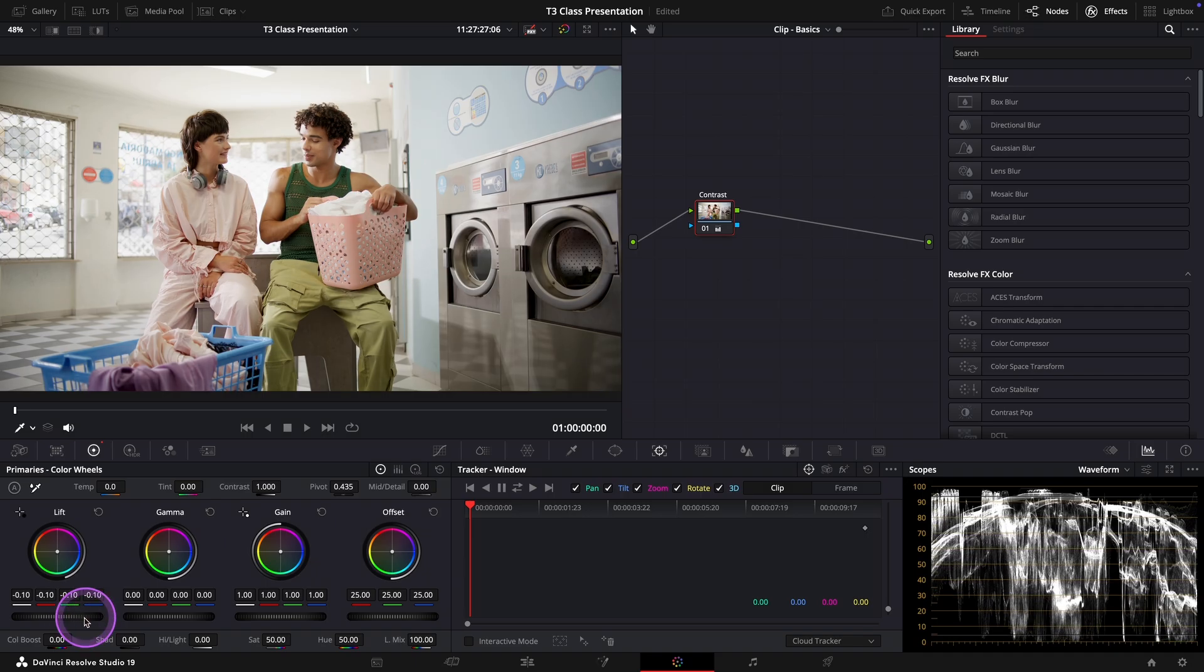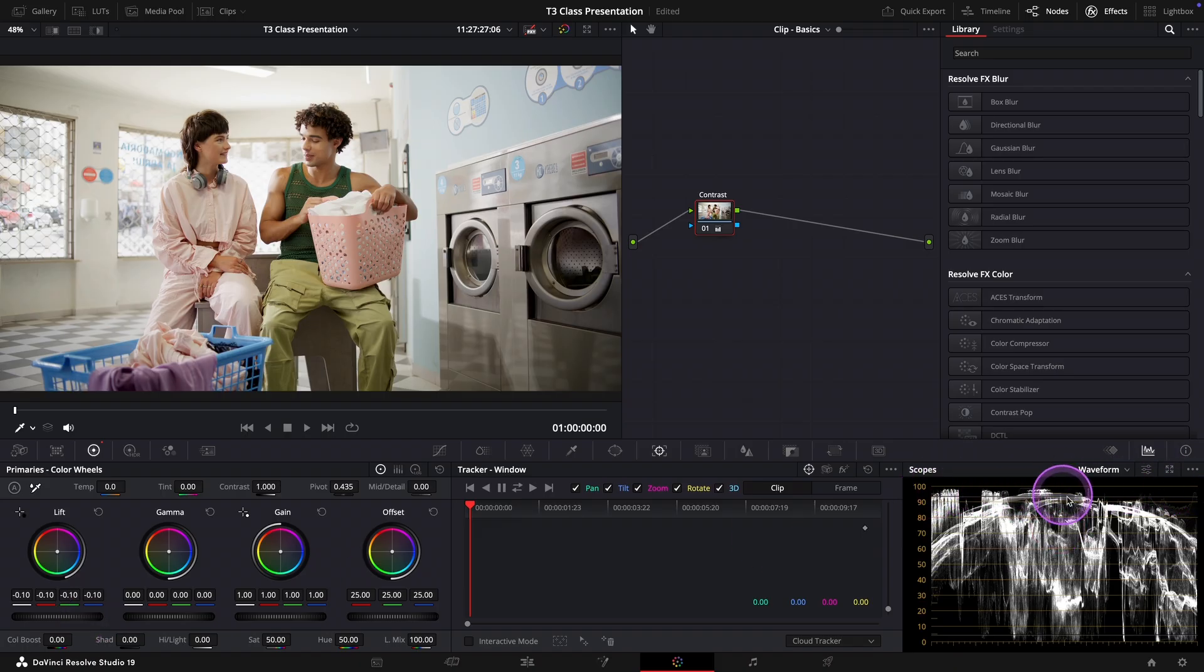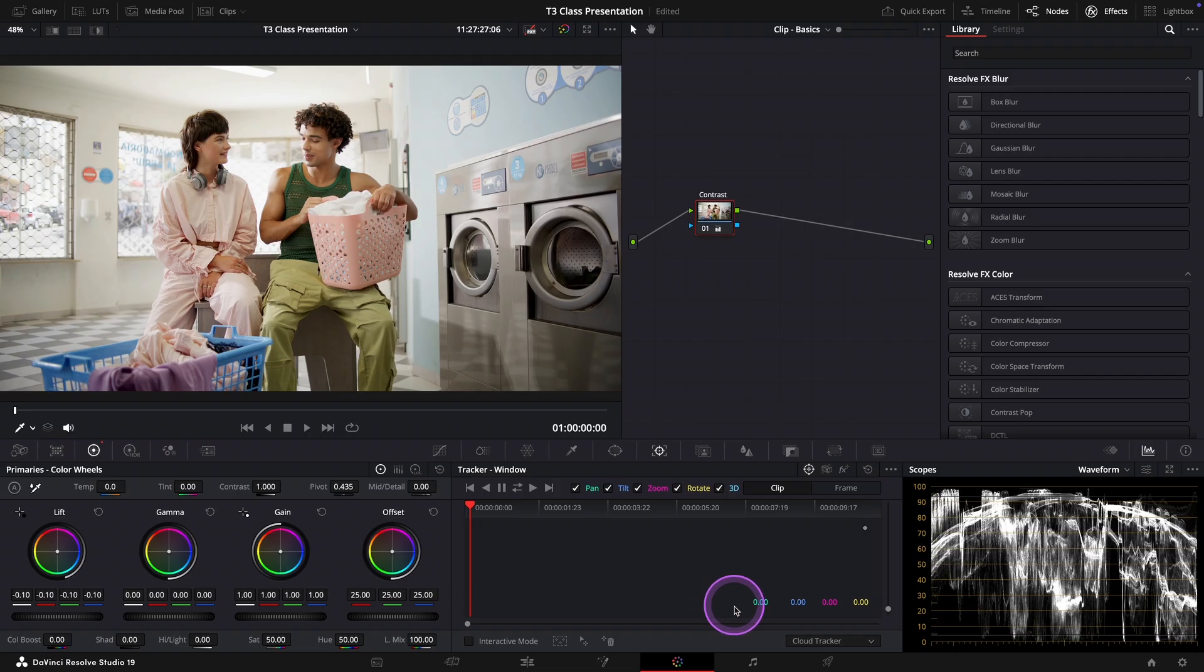Okay, the highlights in this image are already pretty close to the top of the waveform. So we don't need to touch the gain wheel, at least for now. But instead let's focus on the mid tones.